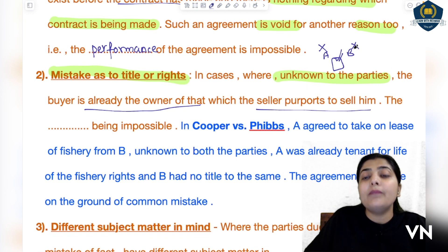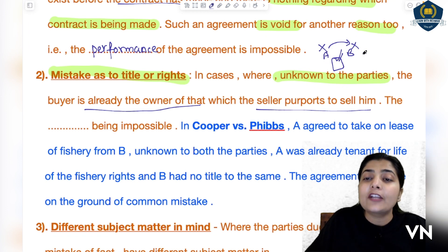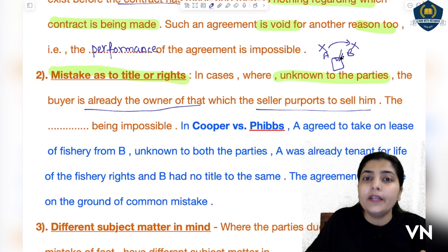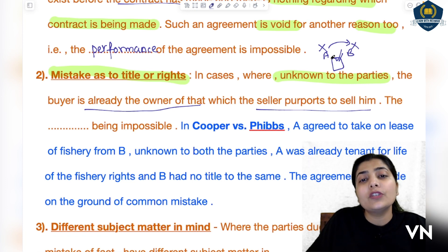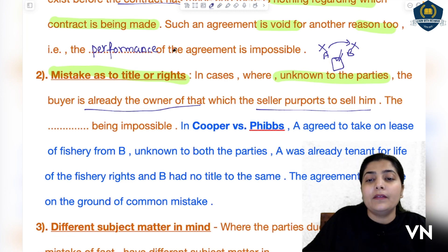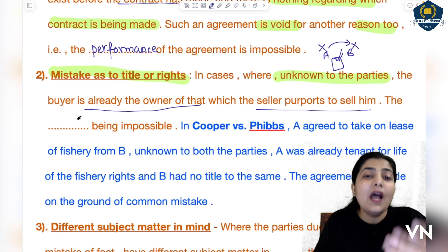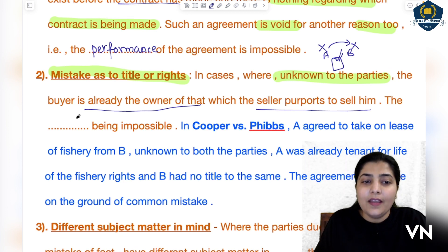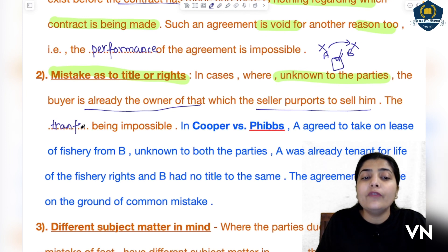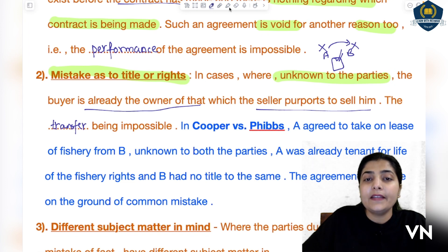The buyer is already the owner of that which the seller purports to sell him. The thing regarding which the contract or agreement is being made — in actuality B, the buyer, is already its owner. B doesn't even know this. So when B is already the owner and A is not the owner, A cannot sell it to B — the transfer becomes impossible and holds no value.